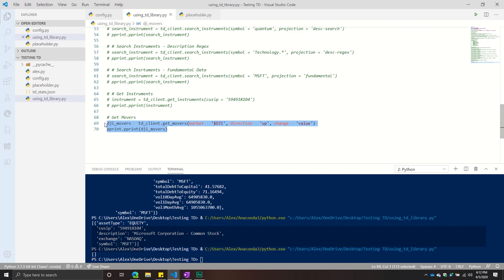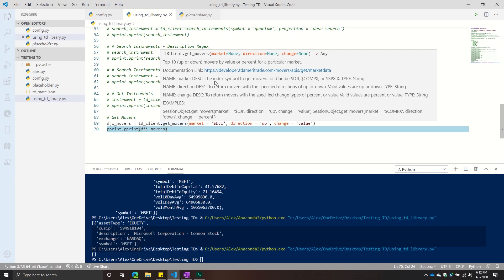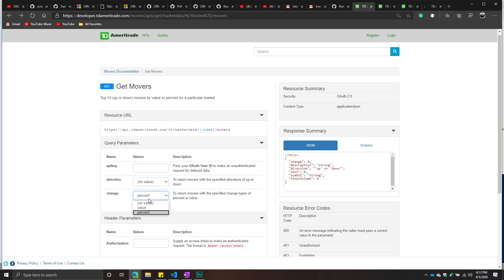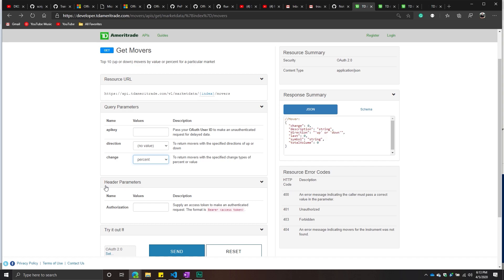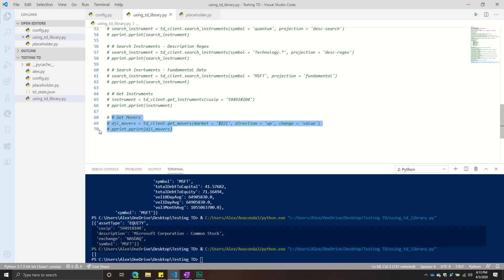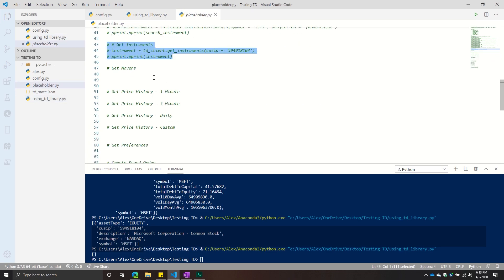Unfortunately, you can't really use get movers unless the markets are open — otherwise it returns just an empty list. But it is useful if you want to do any kind of momentum strategies or things like that, it's obviously very useful.